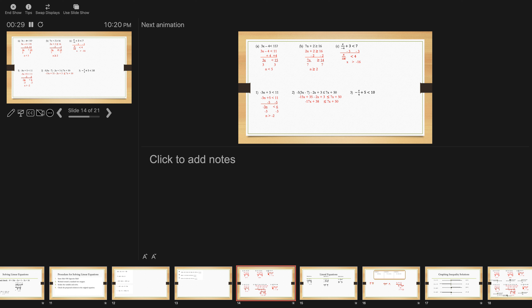The very first step, we distribute the negative 5, and we get negative 15x plus 35 minus 2x plus 3 is less than or equal to 7x plus 50. The x's are on the same side, so we do the same operation. That gives me negative 17x plus 38 is less than or equal to 7x plus 50.